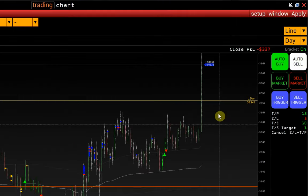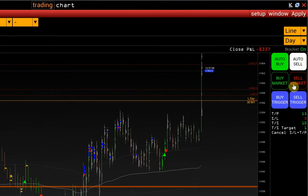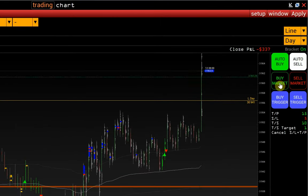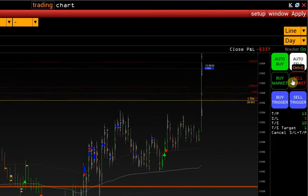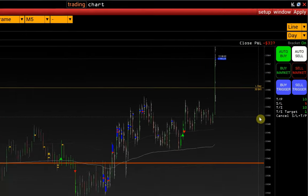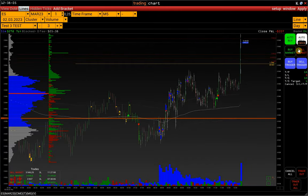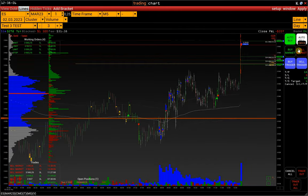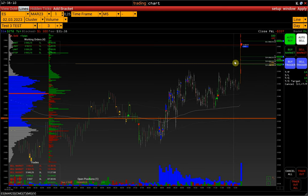By hovering over the Buy Market and Sell Market buttons, we already see the potential Stop Loss and Take Profit. For example, let's open a position. Here is our stop loss and 3 take profits.